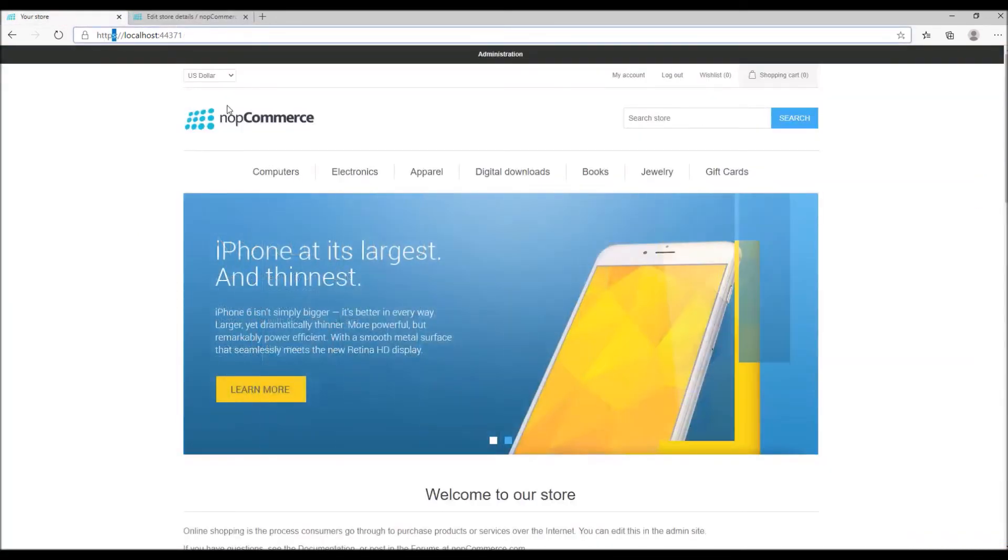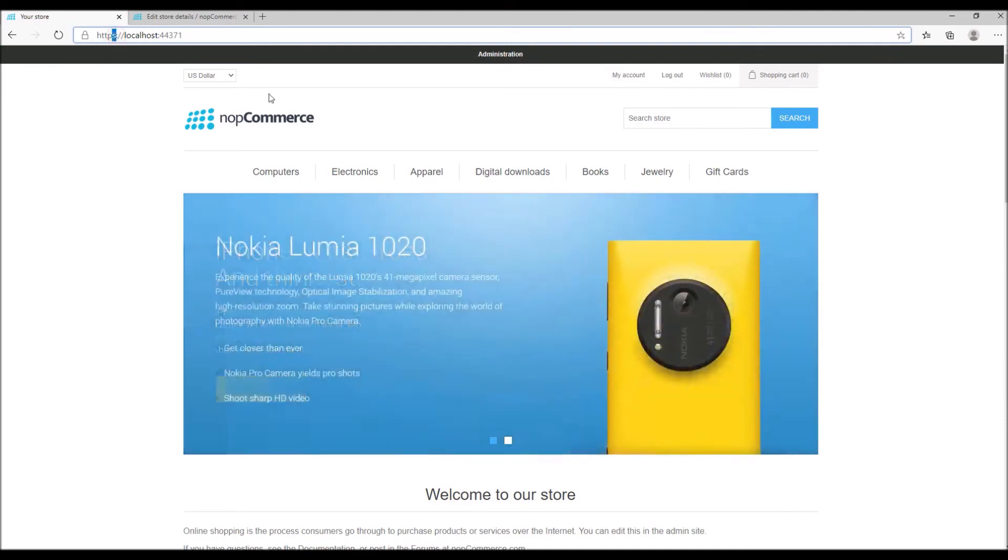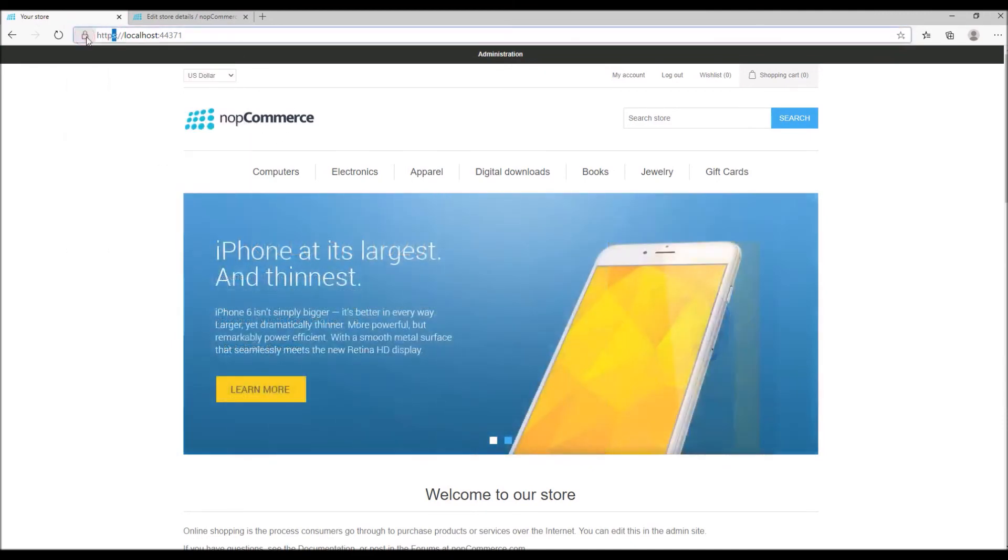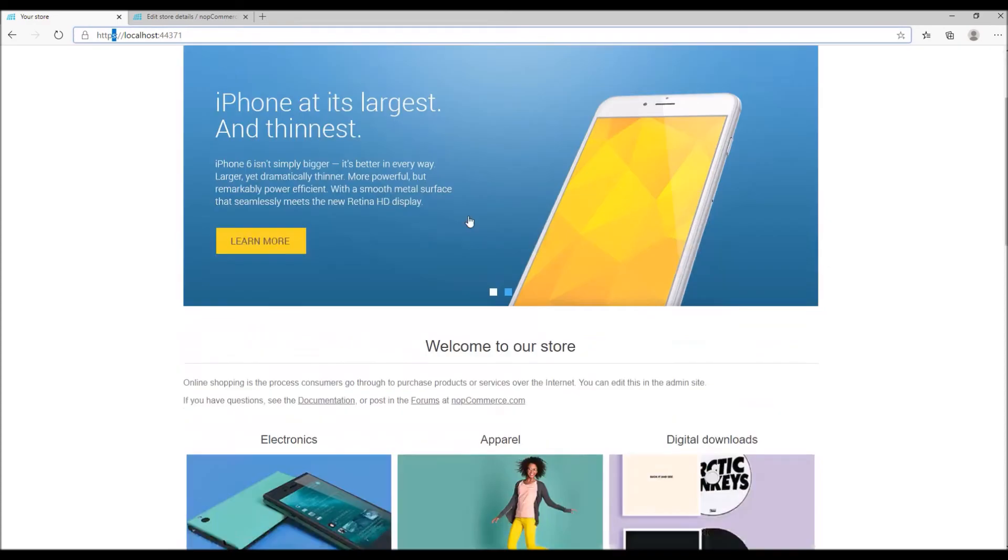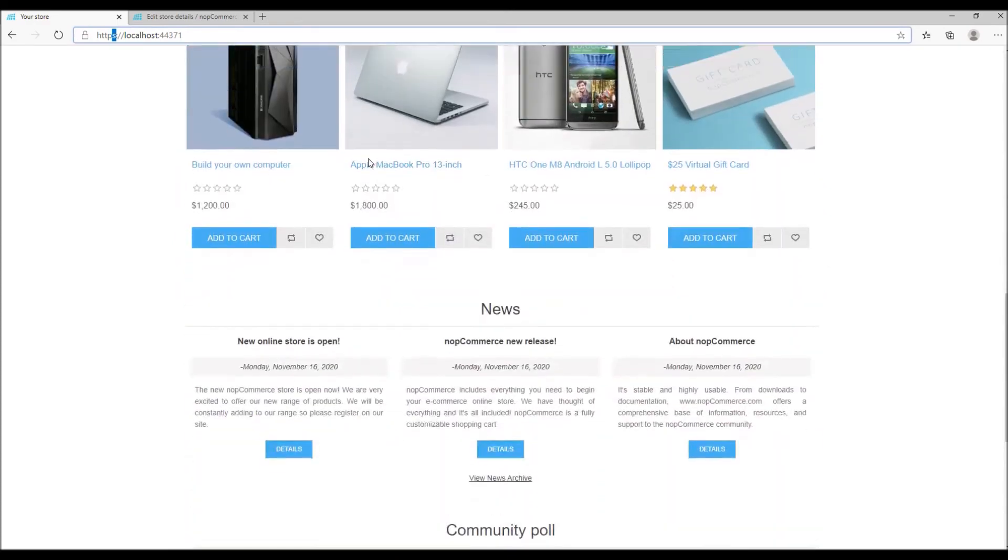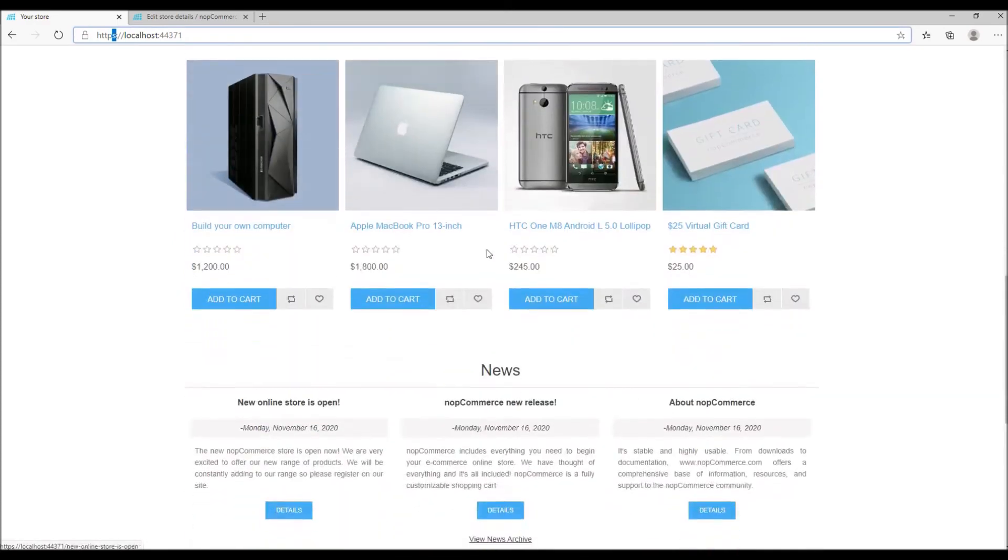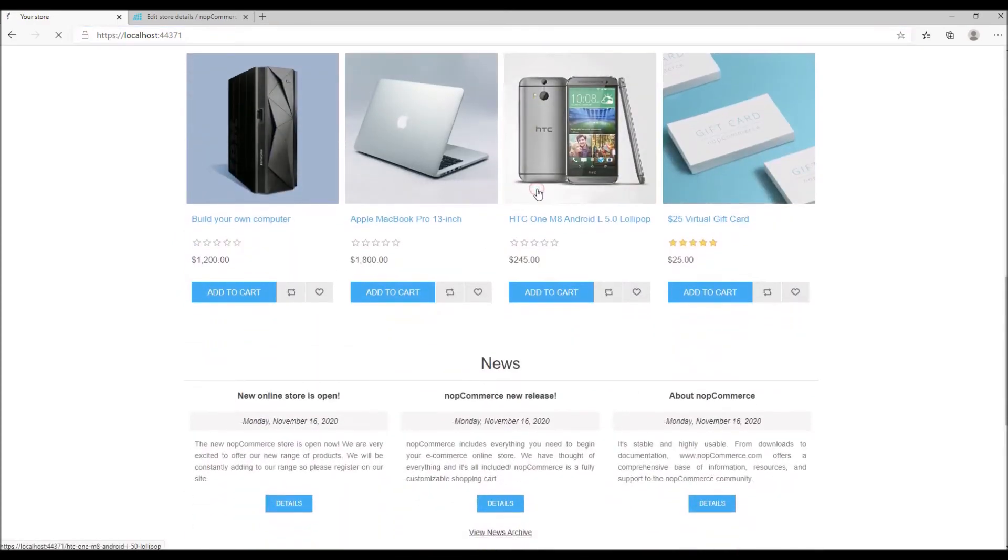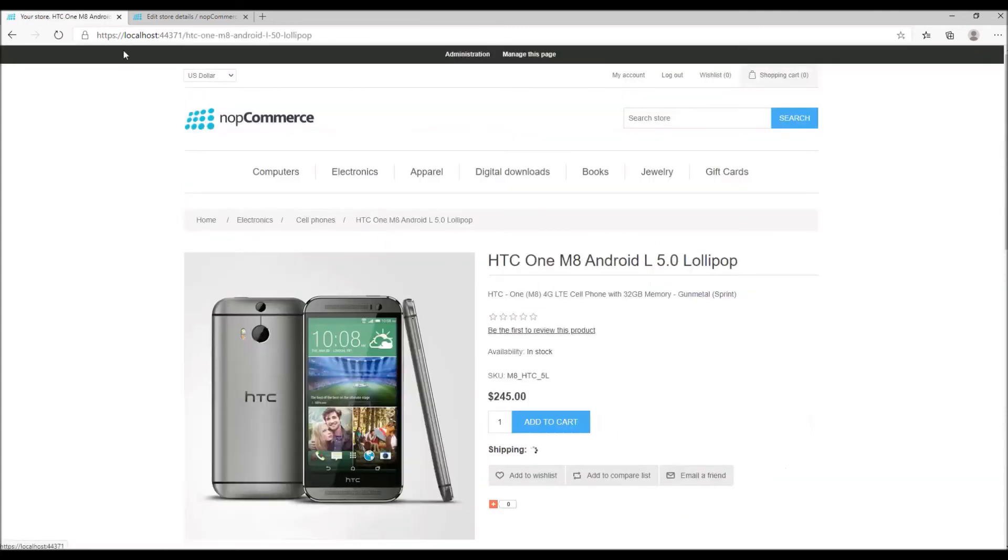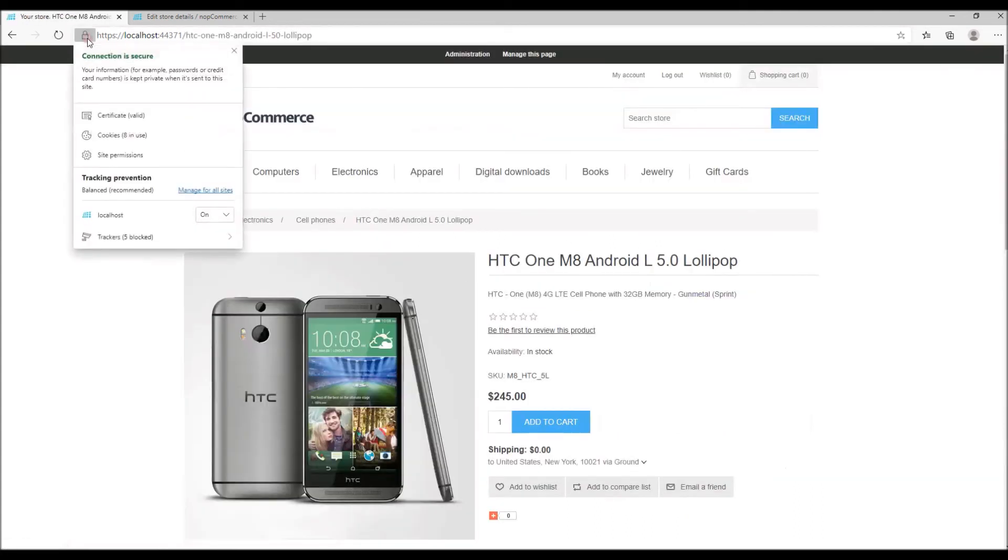Now if you go back to the public store, you can see here my site is showing HTTPS with the secured icon. If I go to any product page, for instance if I pick any product, you can see the secured connection.